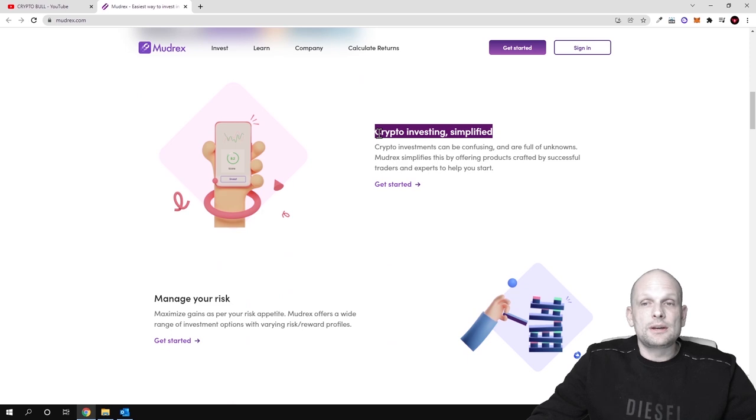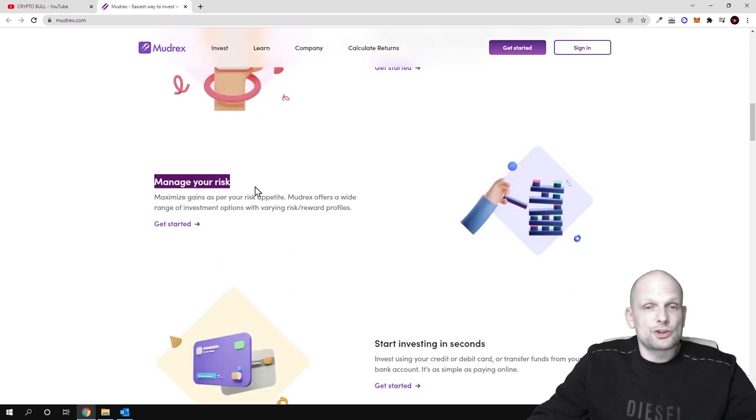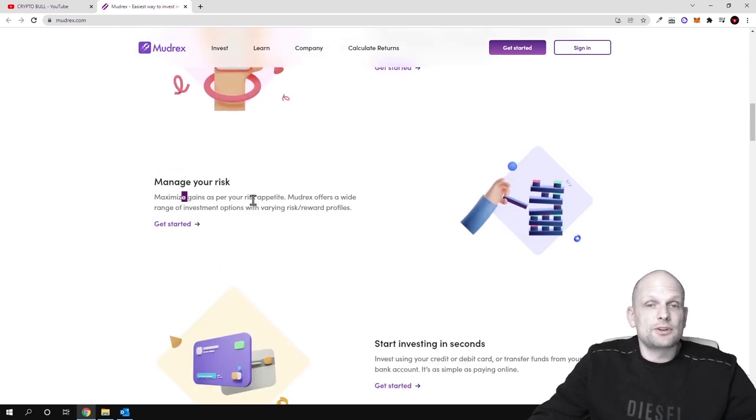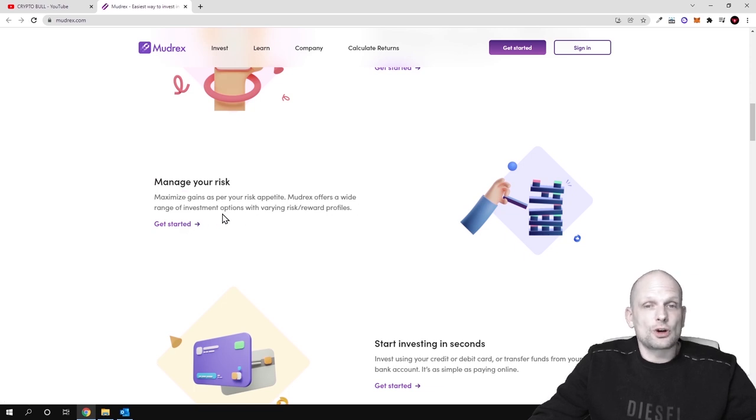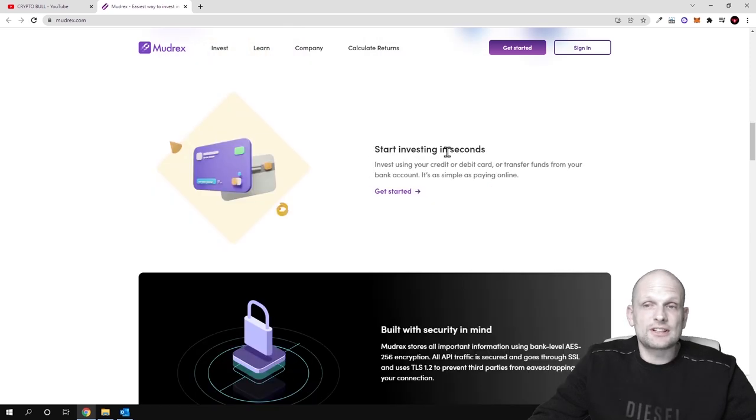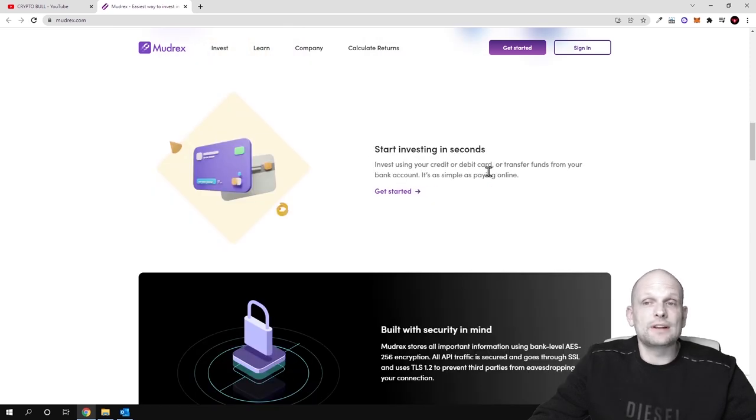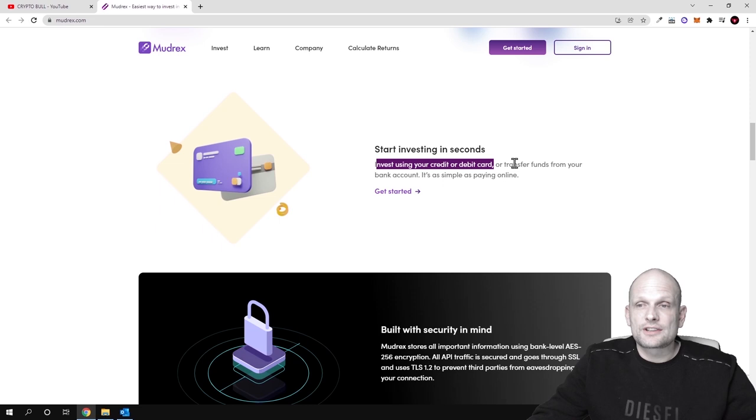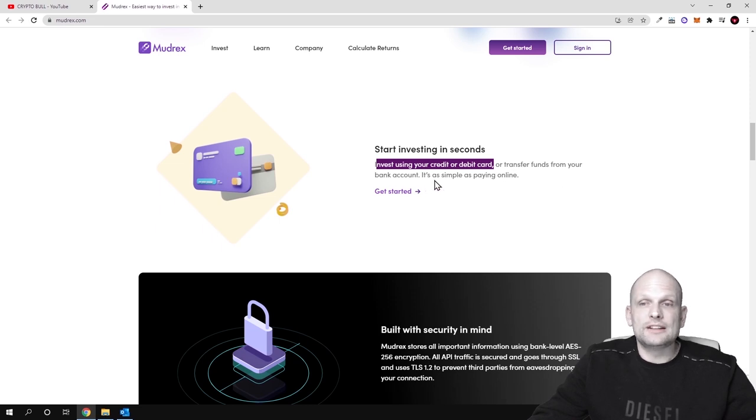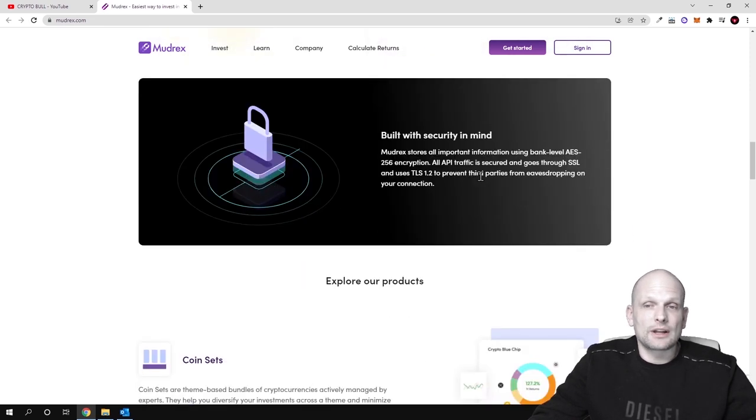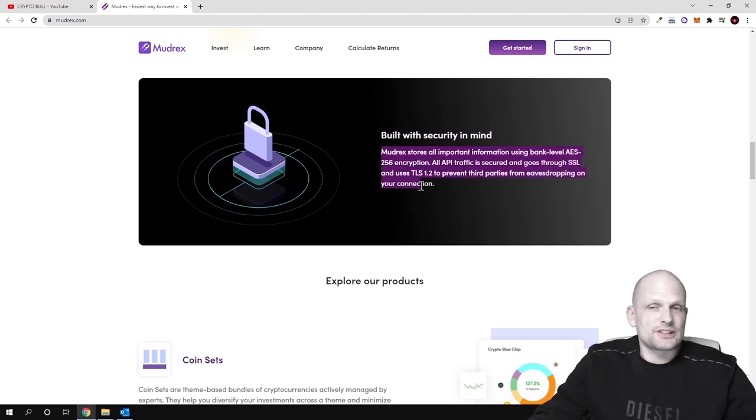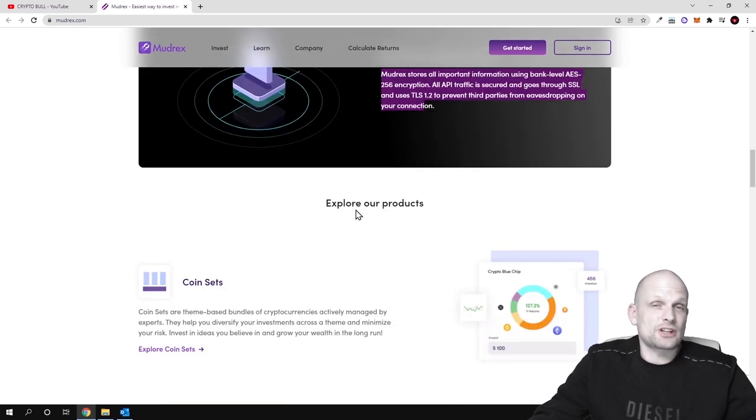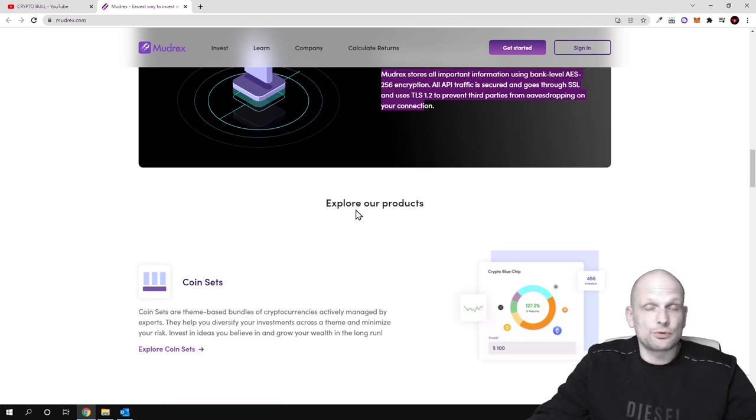Crypto investing simplified. Manage your risks, maximize gains. As per your risk appetite, Madrex offers a wide range of investment options with variety risk and reward profiles. Start investing in seconds. Invest using your credit or debit card or transfer funds from your bank account. It is as simple as paying online guys. And built with security in mind. Pretty much what they are saying here is that these transactions, everything what is happening, is fully safe and it is fully encrypted.